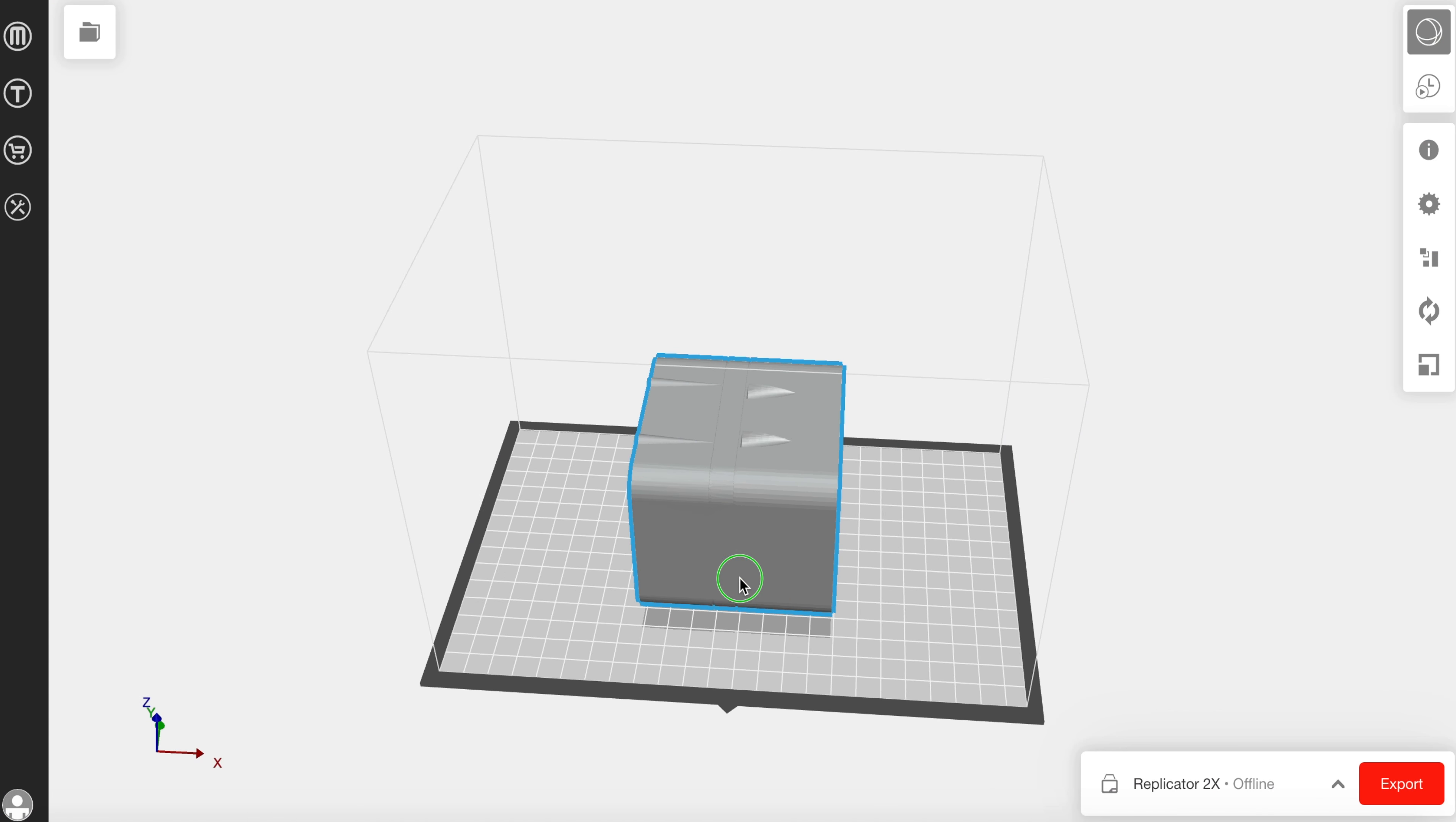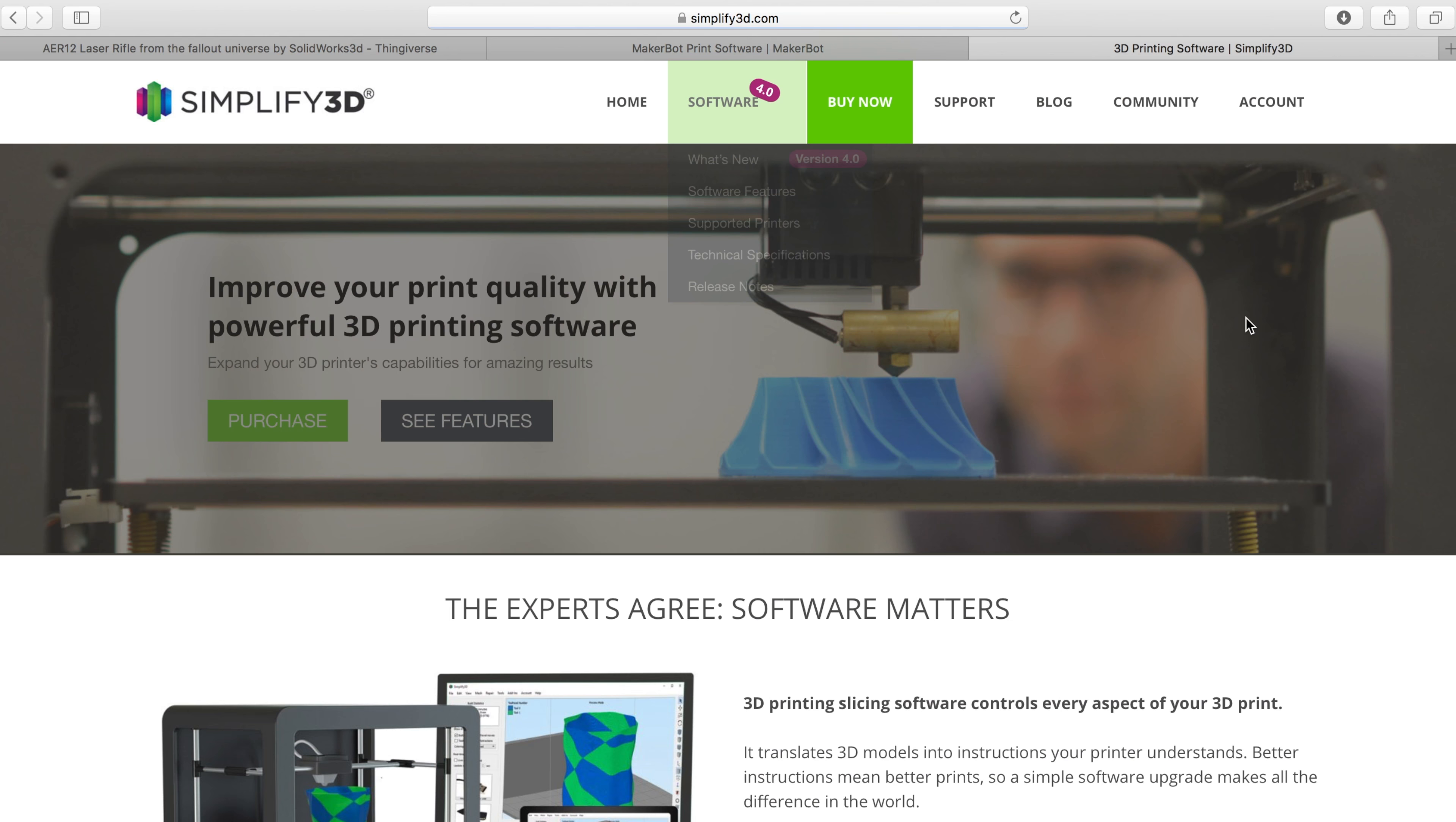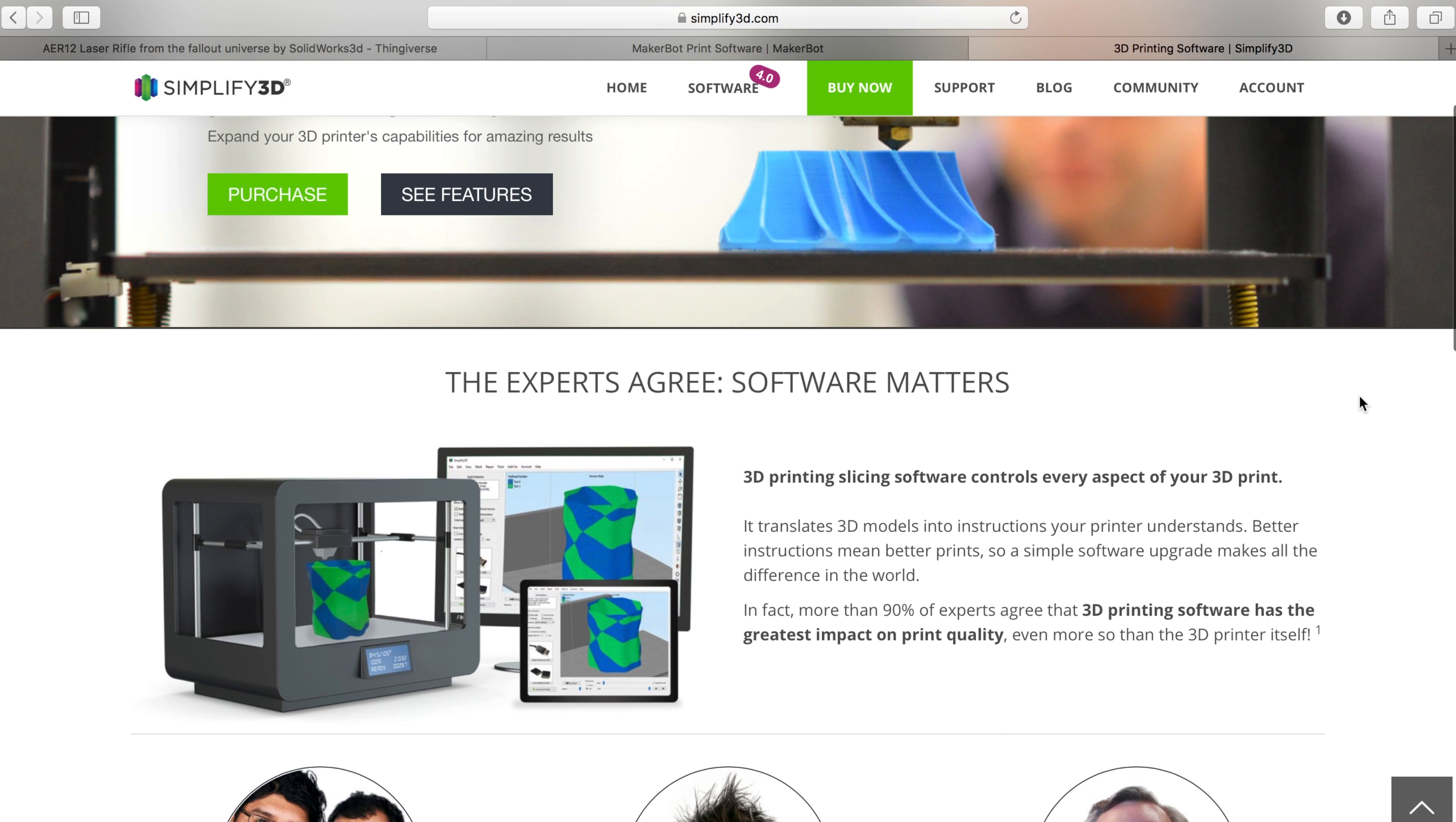Now there's a whole bunch of different free options out there. Perhaps the best one in my opinion is the MakerBot software. It's simple and easy to use and it has this beautiful design aesthetic to it.